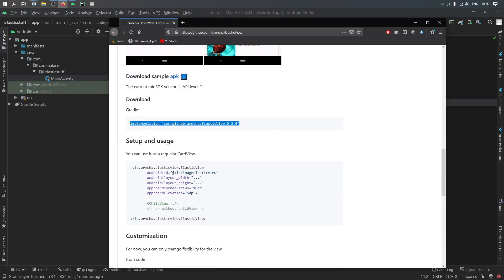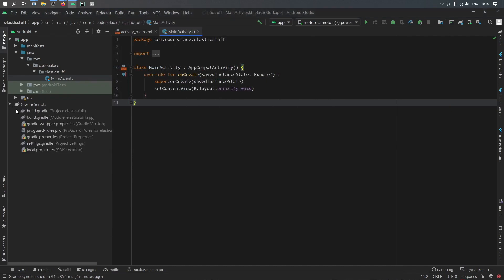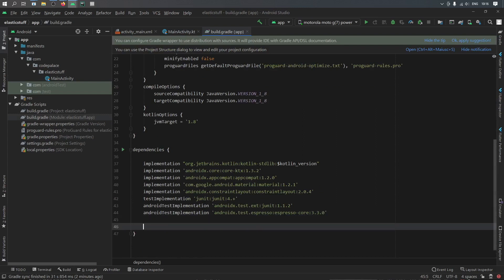So you're just going to want to copy that and go to our build.gradle file and paste it under here.